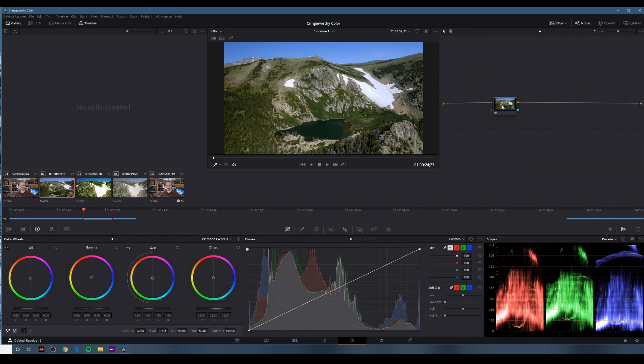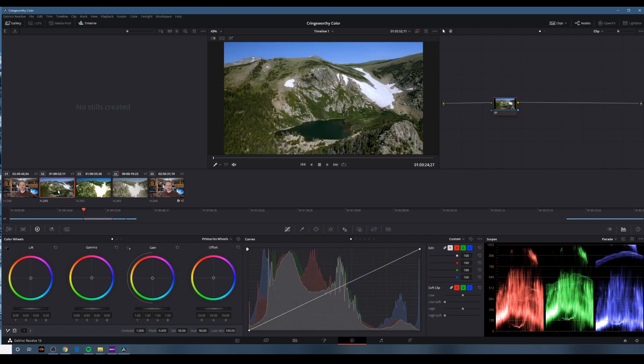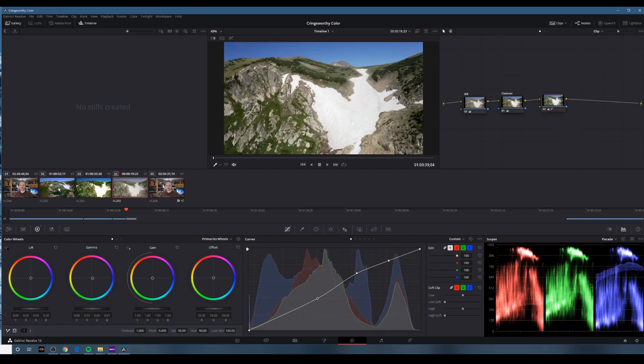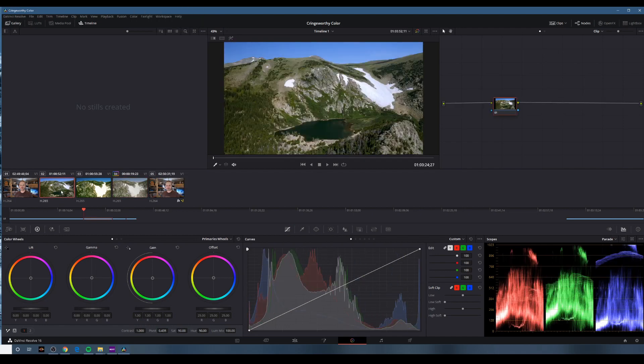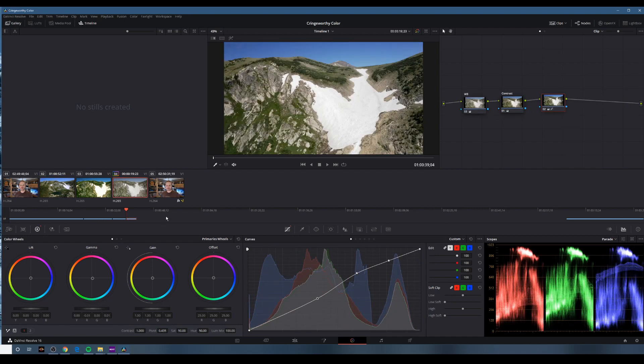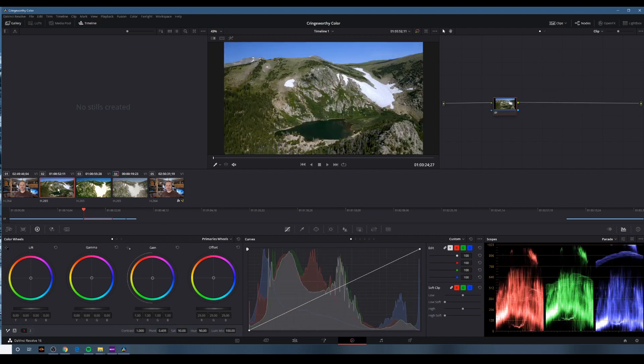Now, of course, a pretty simple solution we could have had here would have been to say, let's take this grade, whatever was on this, and put it on this, because it was shot at the same time of day, it was shot at the same place. Let's check that out.